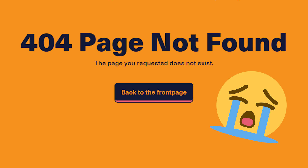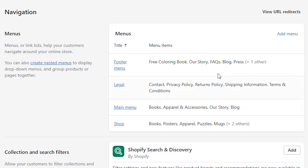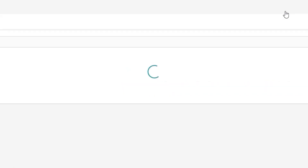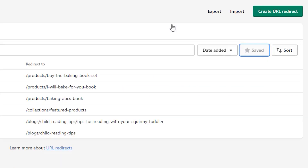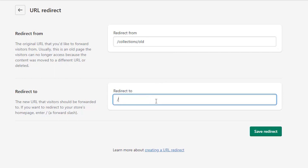To set up URL redirects, go to Online Store and then Navigation, and you'll see a View URL Redirects option. There, you'll type in the old URL you're removing — whether it's a product, collection, or page — and then enter the new URL to redirect it to.